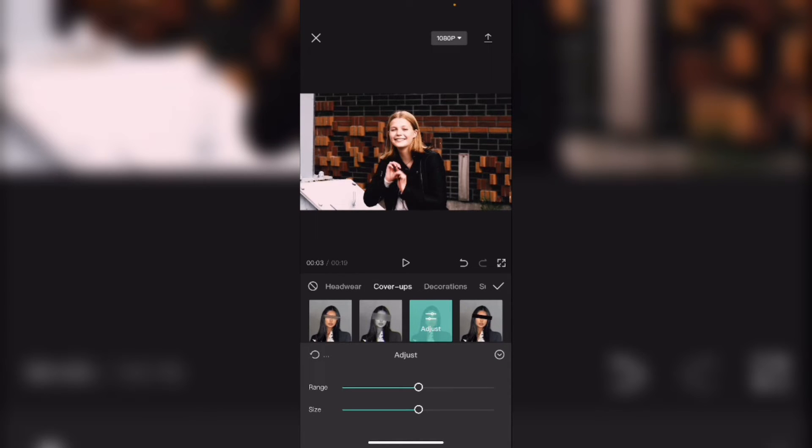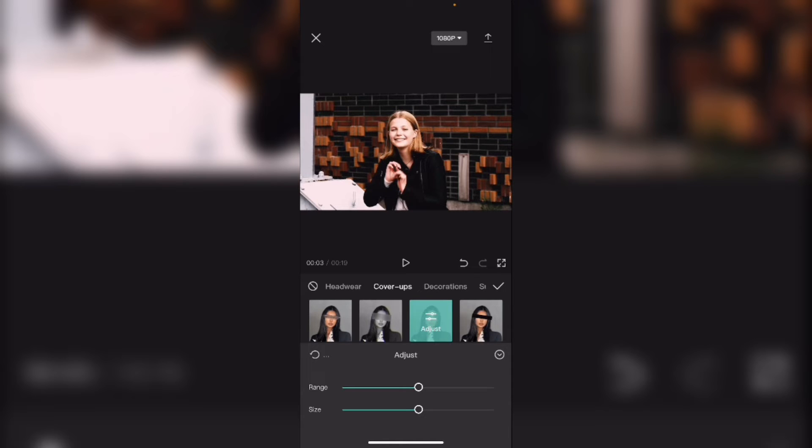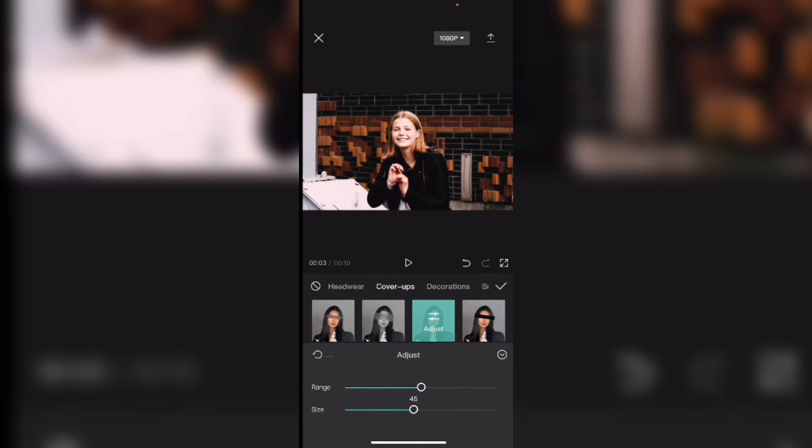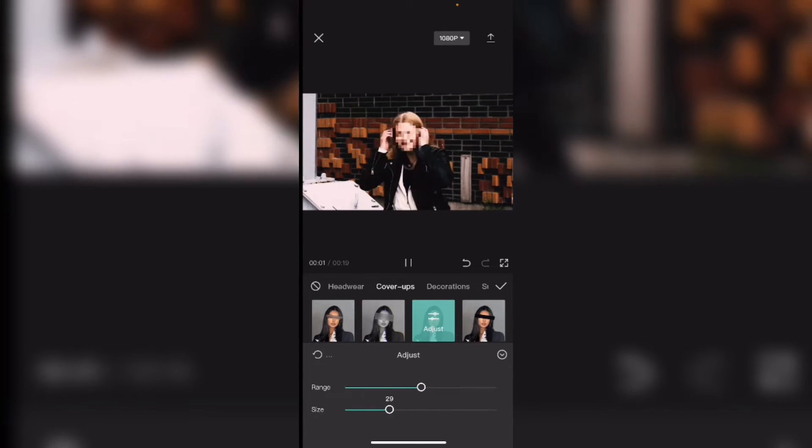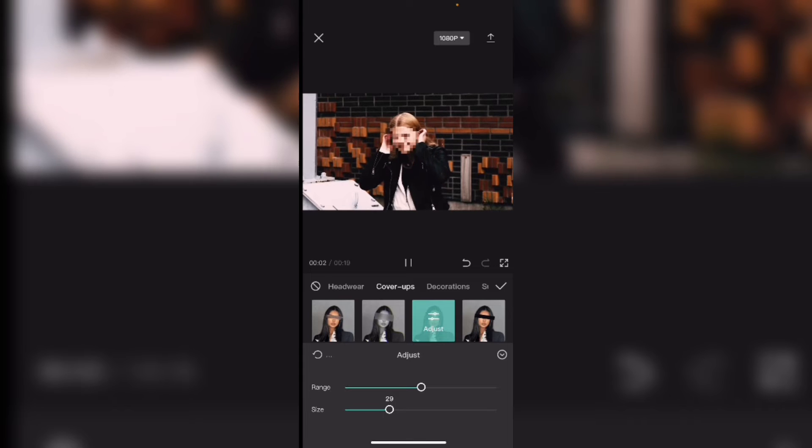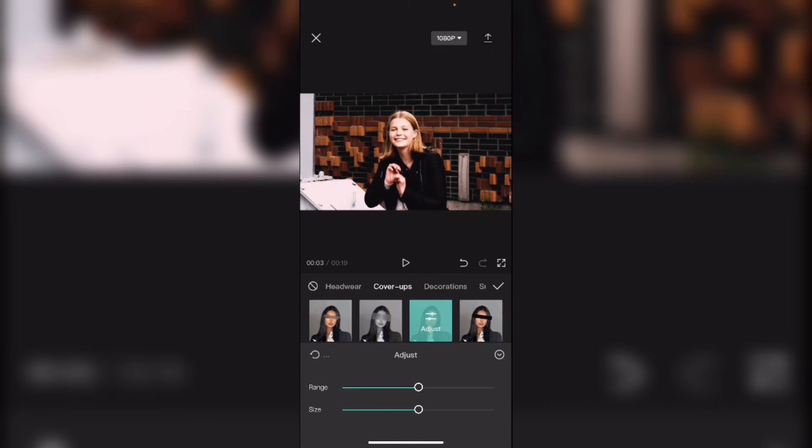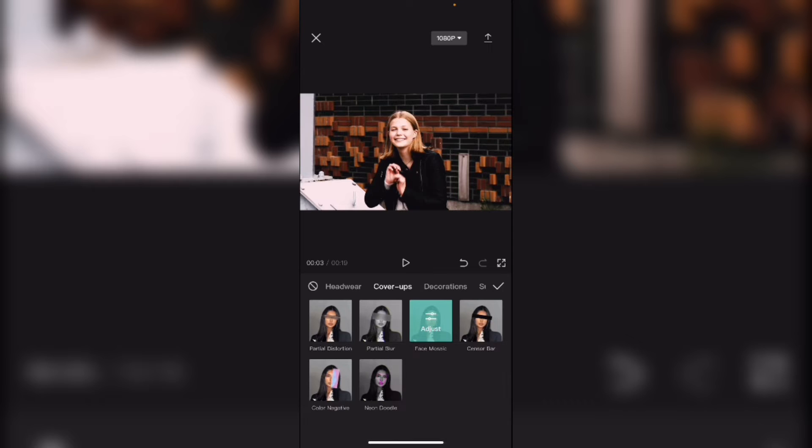You can adjust it just like any other effect. I'm not quite sure what the range slider does yet but the size slider will increase the size of the pixels. To increase the size move the slider to the right. To decrease it move it to the left. I'm going to set it back to its original position. I'll tap on the downward facing arrow to dismiss the adjustment panel and then tap on the check mark to go back to the main timeline.